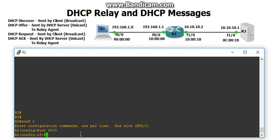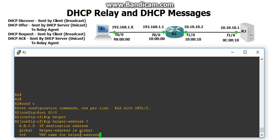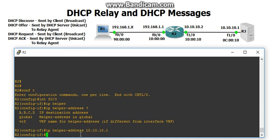On interface F0/0, we're going to do IP helper-address, and then the address of the DHCP server, which is 10.10.10.1. And that is it for the DHCP relay agent. Now let's configure the DHCP server.